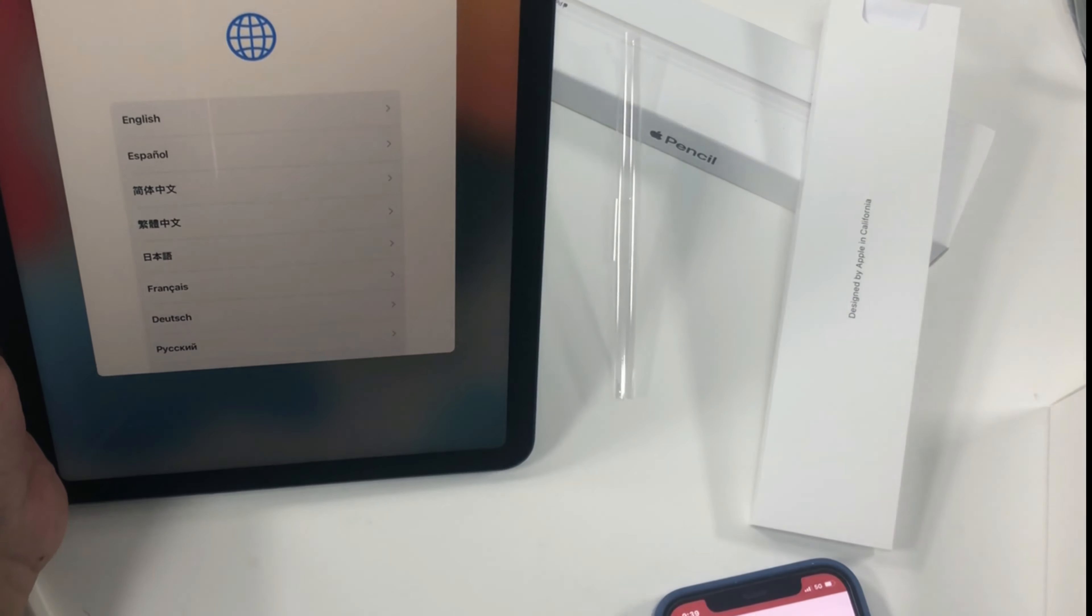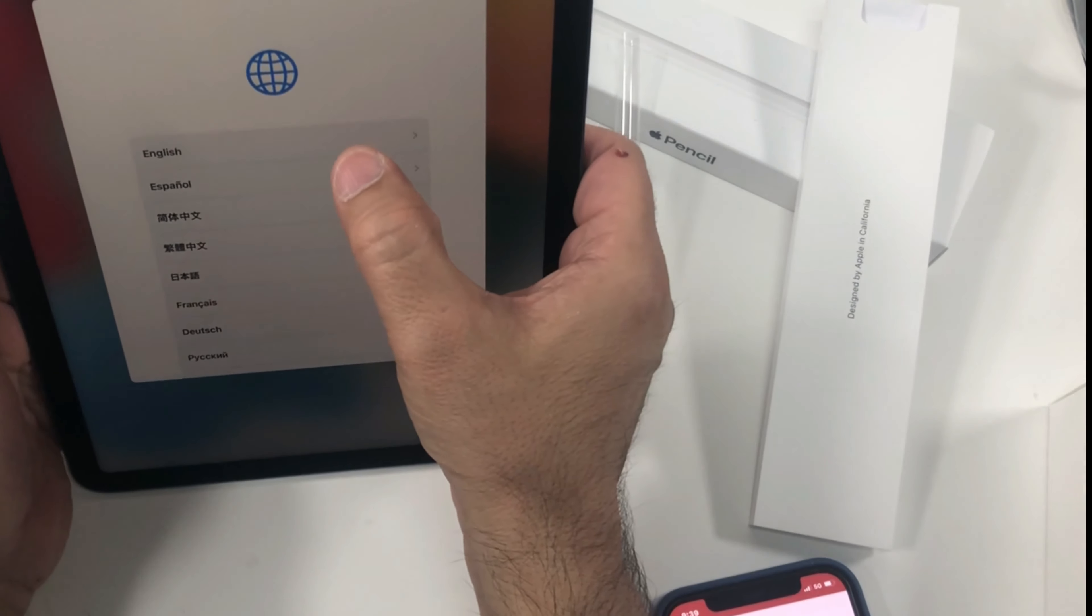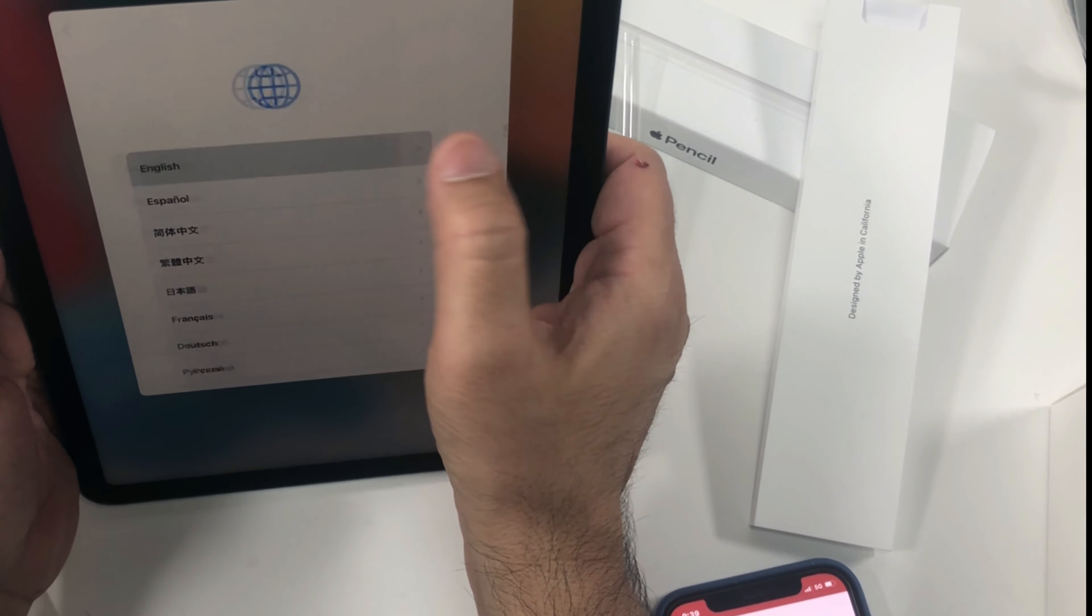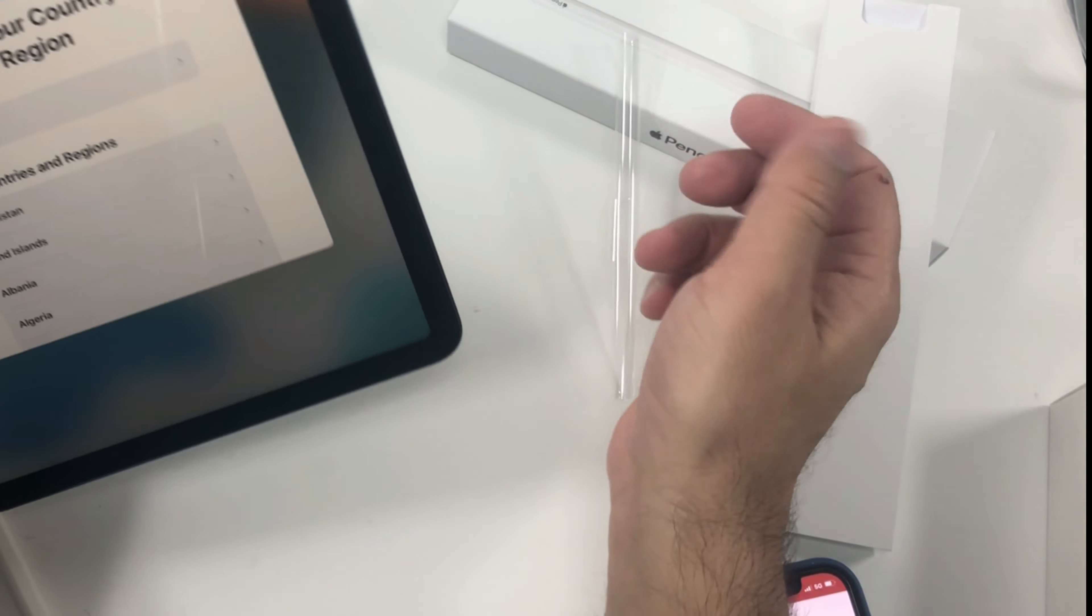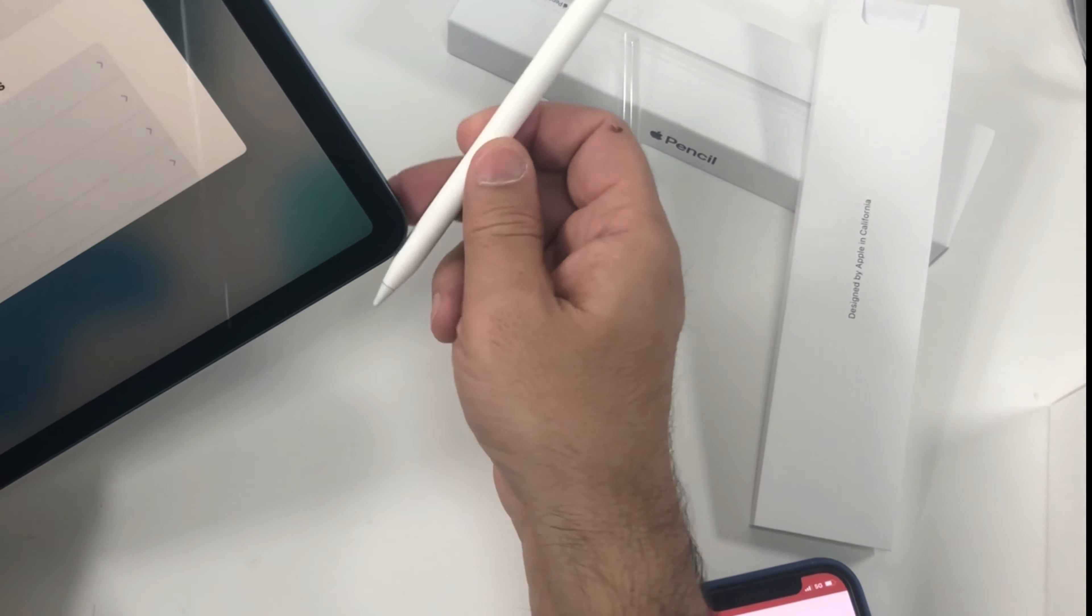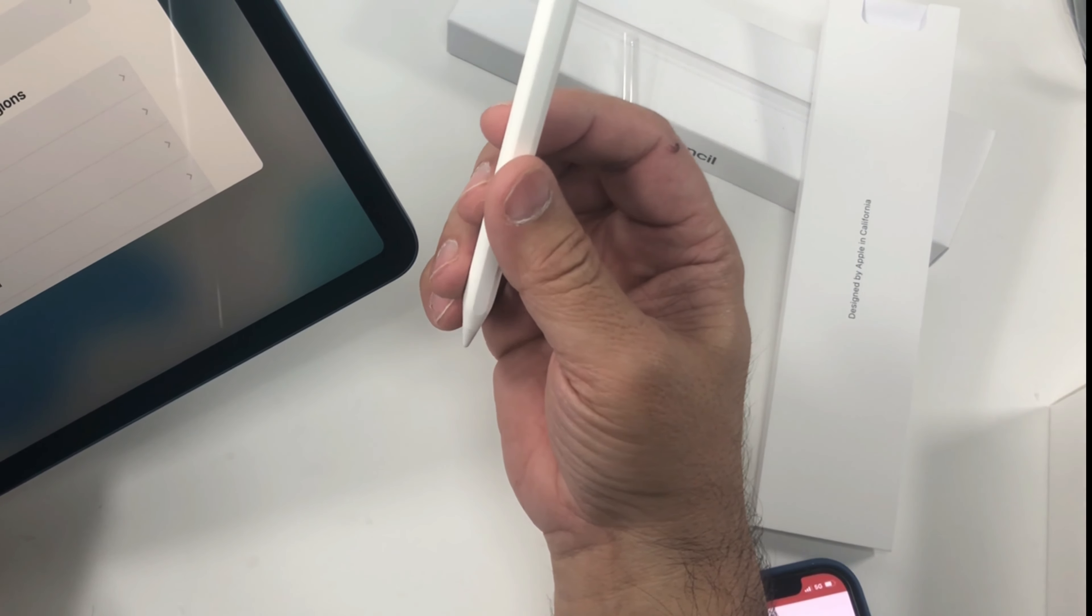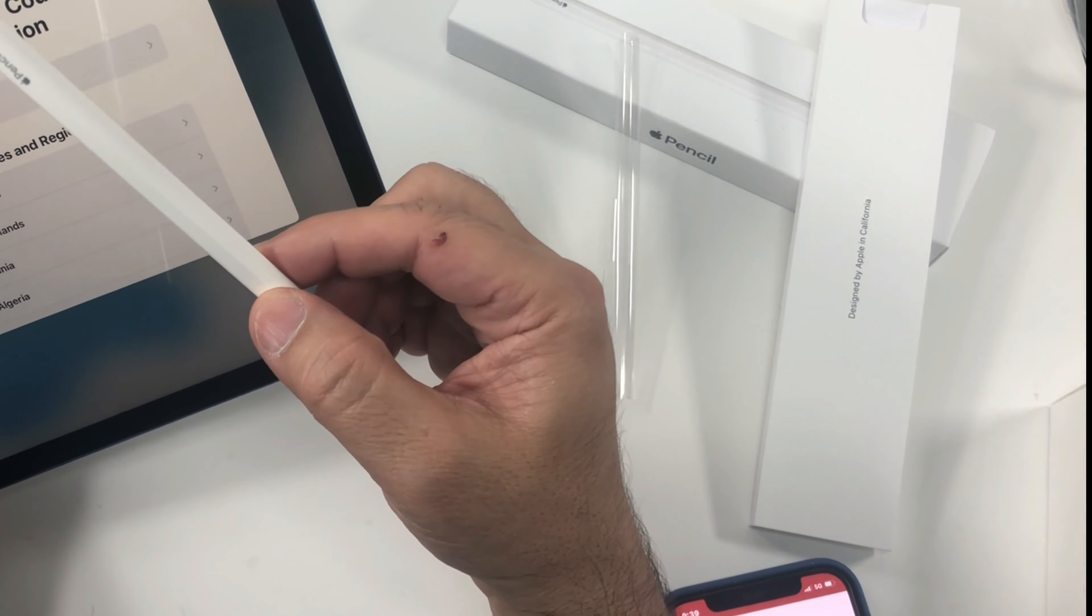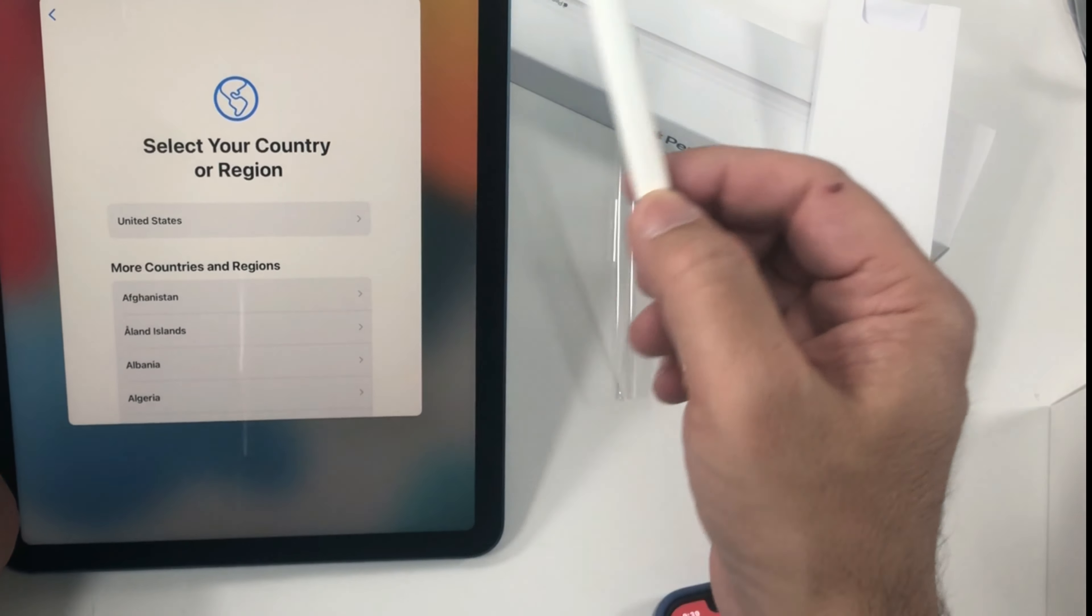So in case you're wondering, the price of this iPad in Canadian dollars is around $850, and the stylus, I believe it's second gen, is just below $200.